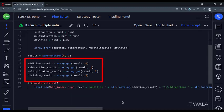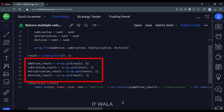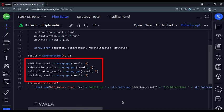Now, here we get each individual result from the array one by one. First, we extract the addition result, then the subtraction result, then the multiplication result, and finally the division result.